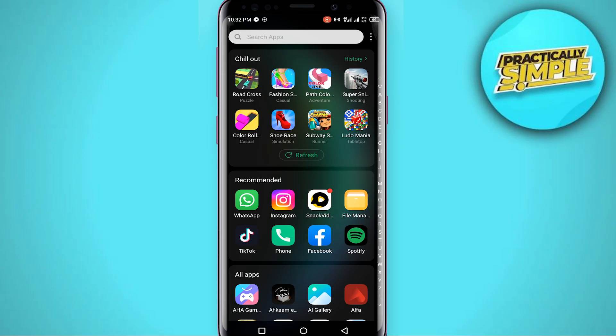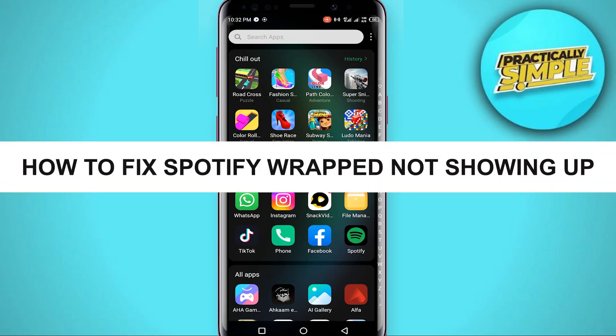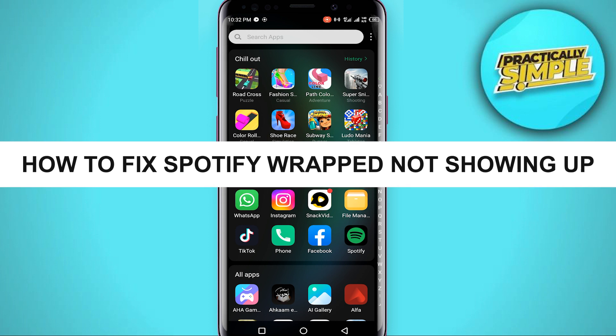Hey everyone, welcome back to the channel. In today's video, I'm going to show you how to fix Spotify Wrapped not showing up.